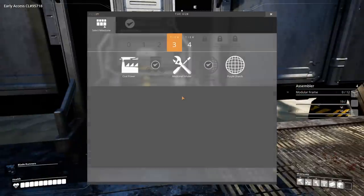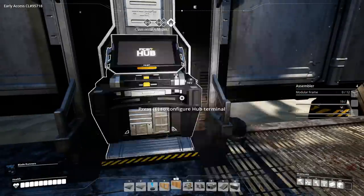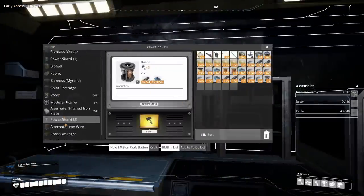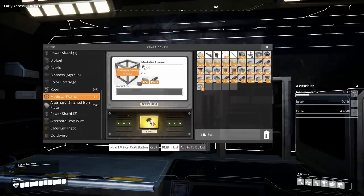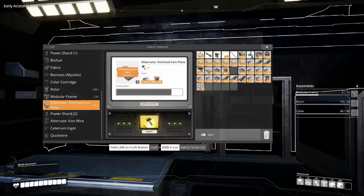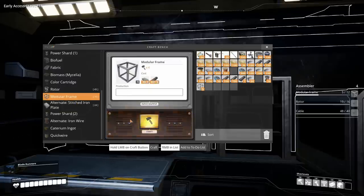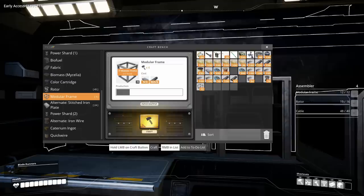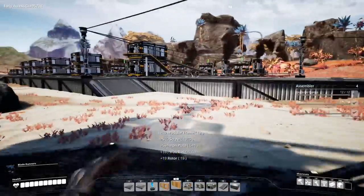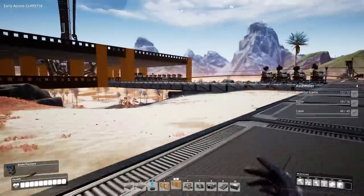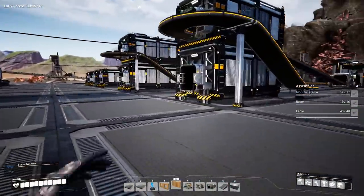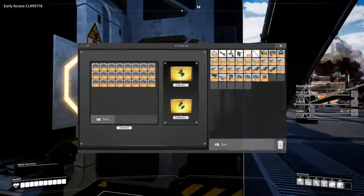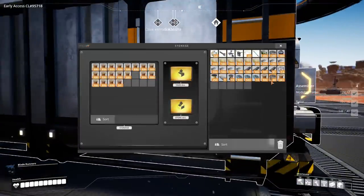Rotors should be pretty easy to make when you have lots of these. Then modular frames, that's a bit more expensive. Stitched plates are absolutely phenomenal, they're so good especially when we have the iron wire.